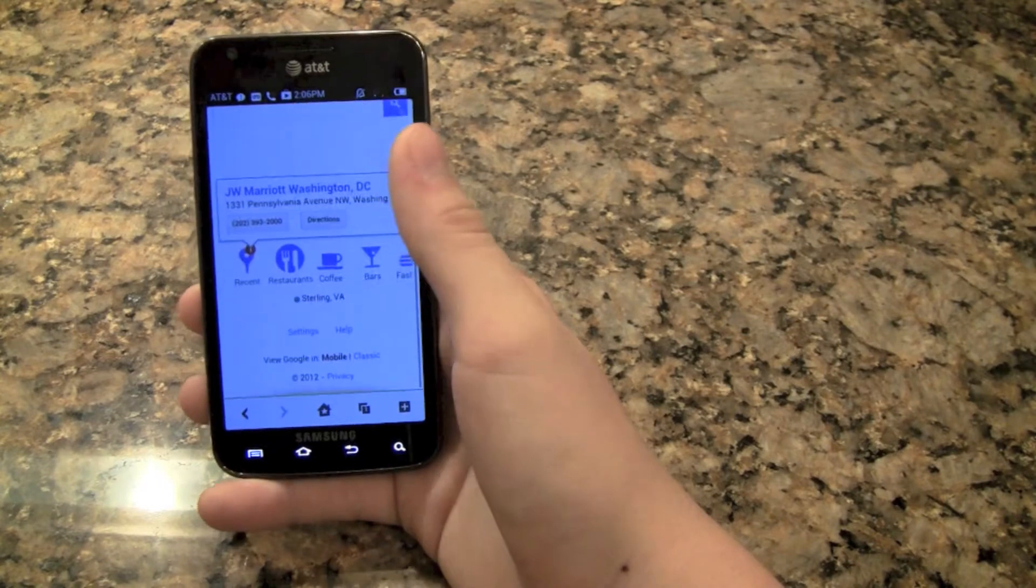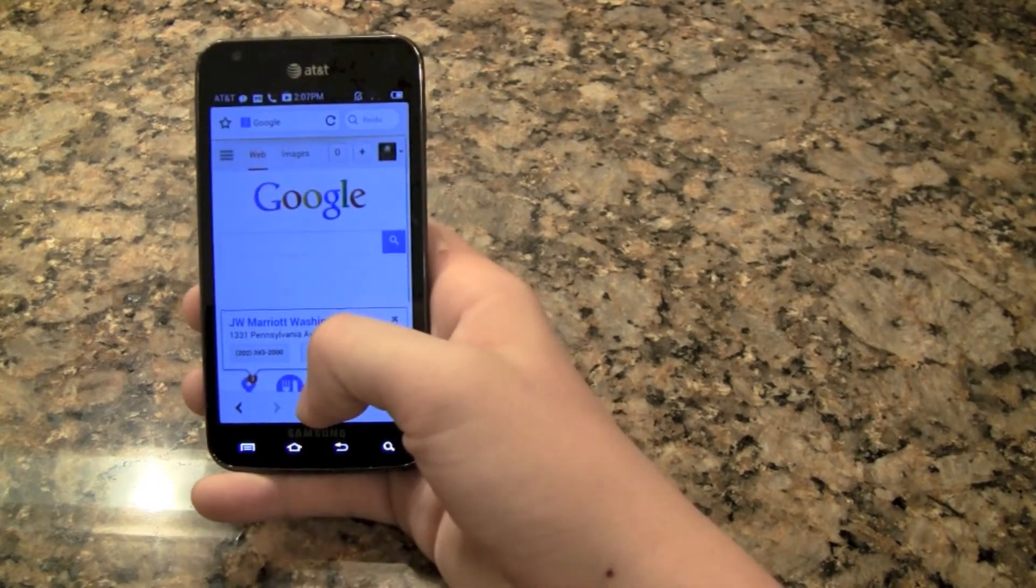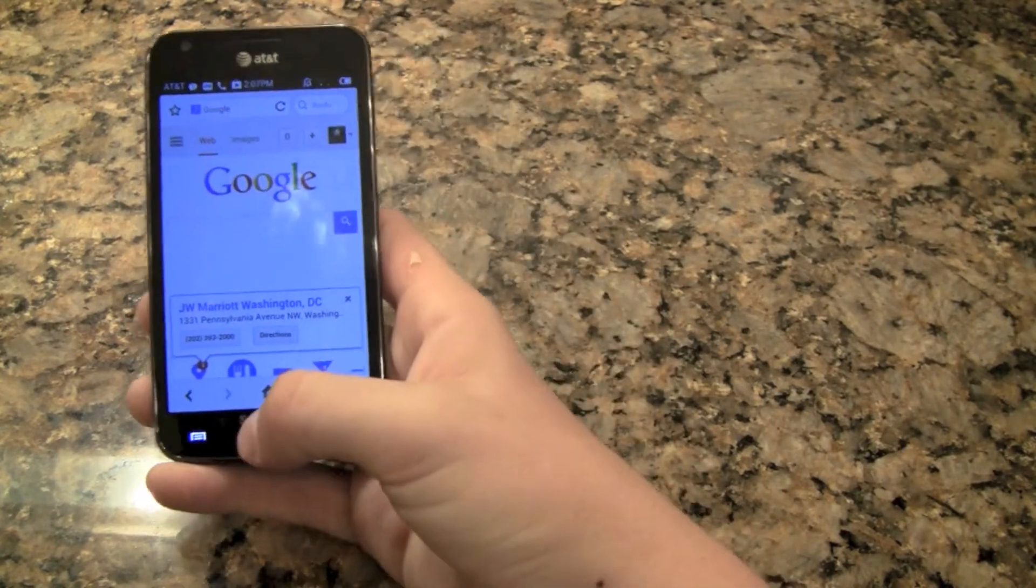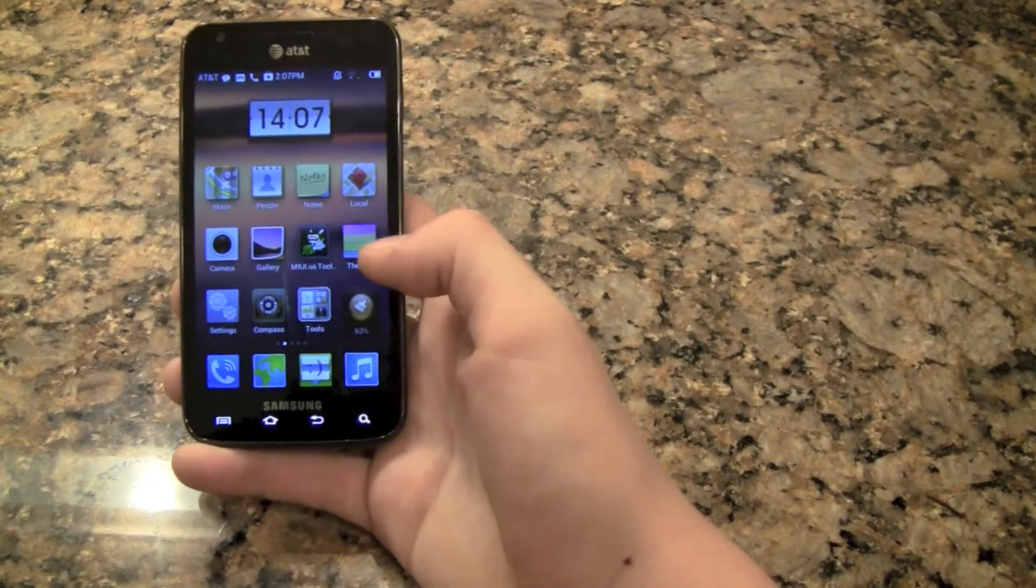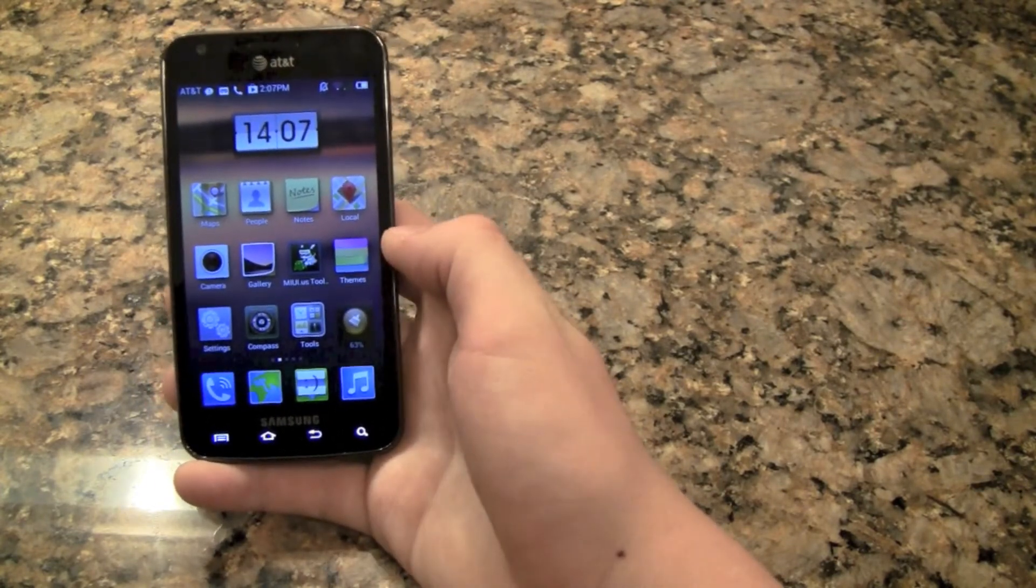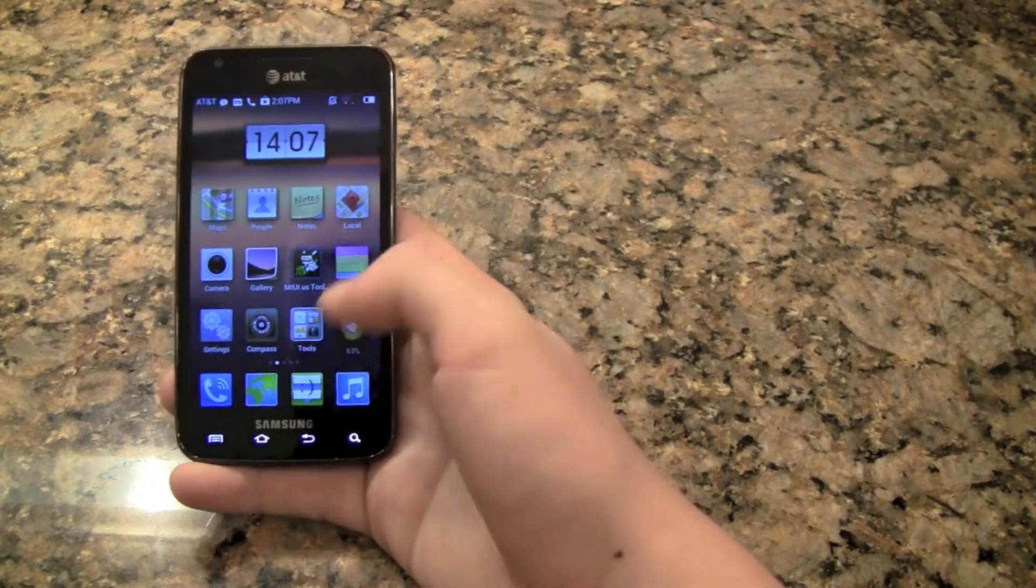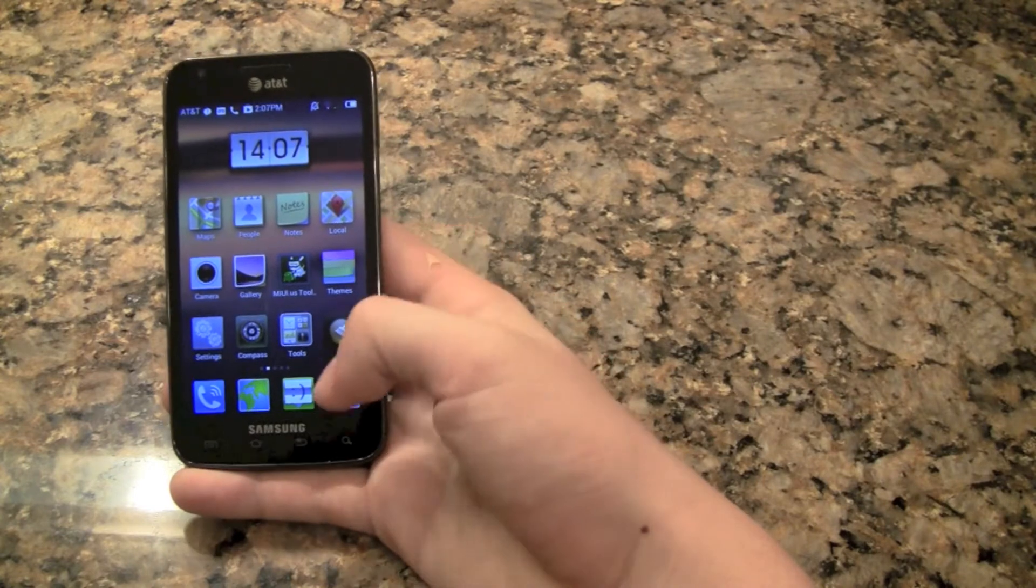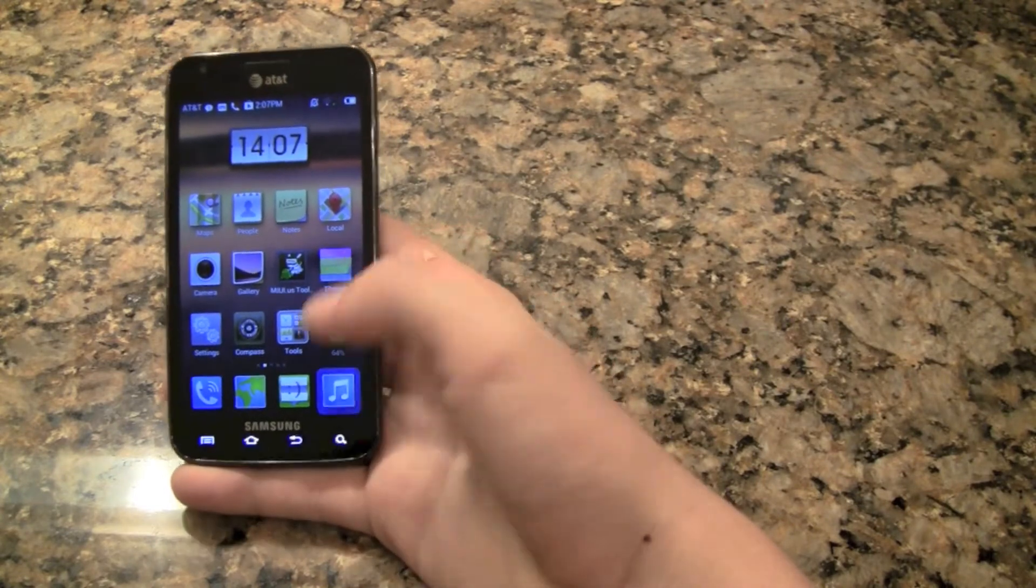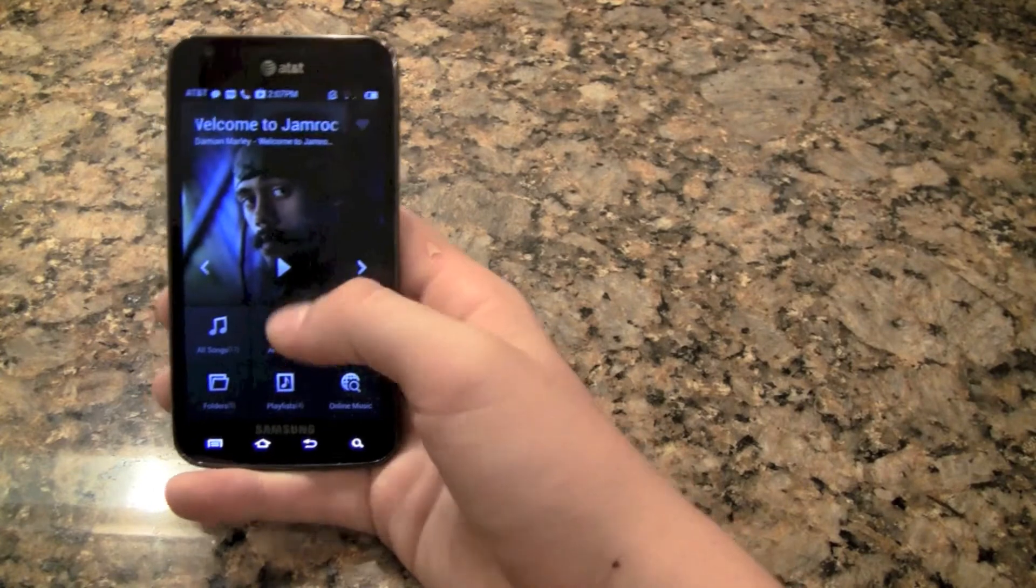And yeah that's the browser, it's pretty much the stock one that you're used to. That's not much different. The messaging is a little bit different but I won't go into that. But the music application is very cool because it is completely different.